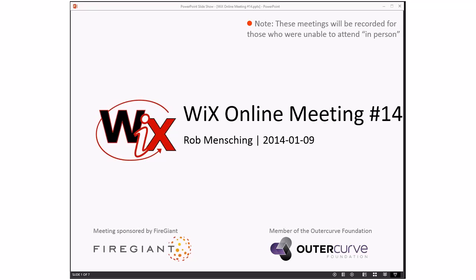Good morning, good afternoon, good evening — whatever time zone it is for you. Welcome to the WICS online meeting number 14. This feels like the first meeting of the new year. I know we've already had a couple of meetings, but they were all triage related.